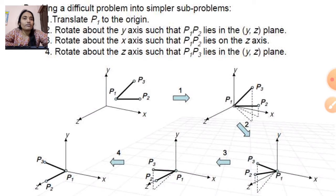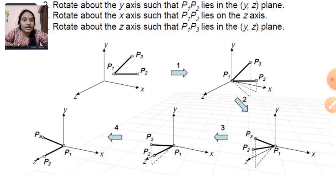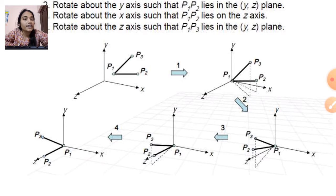In the third step, we rotate about the X axis such that P1-P2 lies along the Z axis. That means this line is rotated in the Y-Z plane so that the P1-P2 line lies along the Z axis.